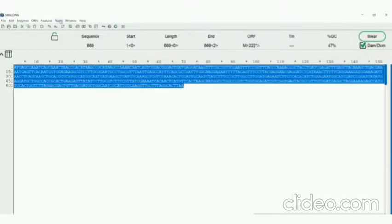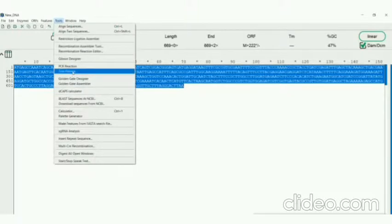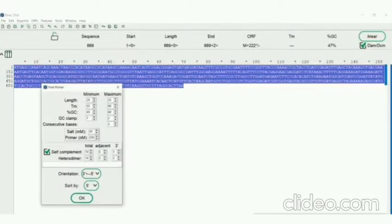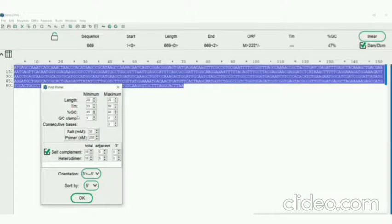To search for primers, go to Tools, then click on Find Primers. Now a window will be opened in which the user can change the parameters such as length, melting temperature, GC content, etc. Now you have to click on OK.